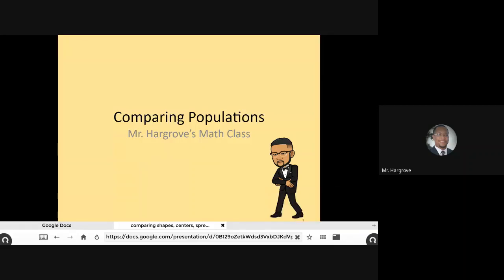Hello students, it's Mr. Hargrove and I want to welcome you to another version of Mr. Hargrove's math class, where today we're going to be talking about comparing populations.